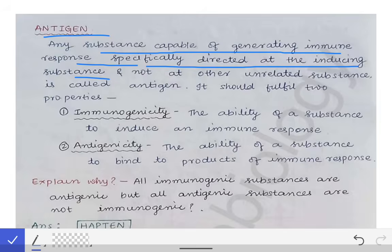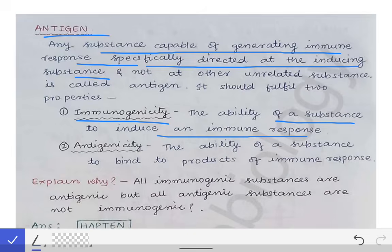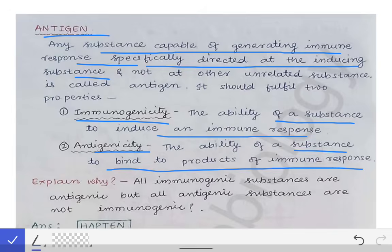The two properties are: number one, immunogenicity — there should be immunogenicity in a substance for it to be called an antigen. Immunogenicity is the ability of a substance to induce an immune response. Plus, the substance should also have antigenicity. Antigenicity is the ability of a substance to bind to the product of the immune response. When both these properties are present together, only then a substance will be called an antigen.